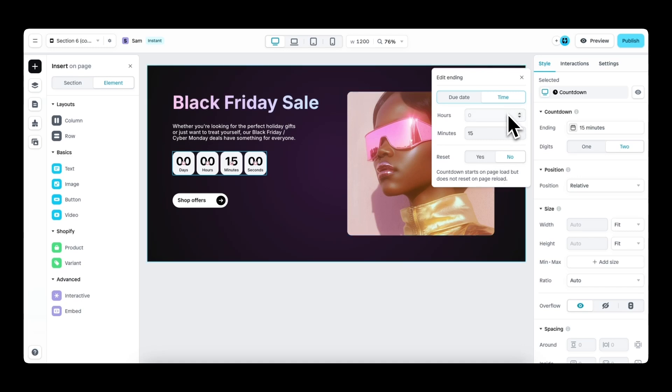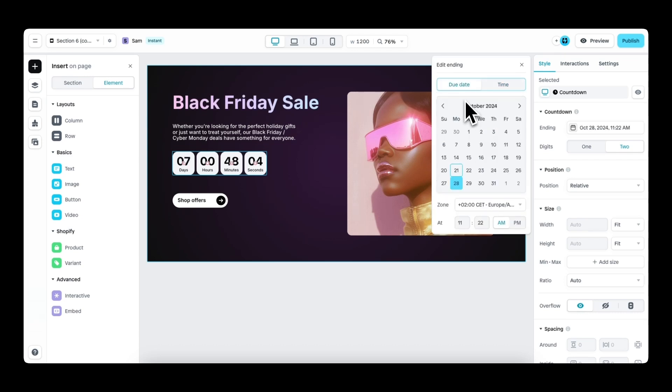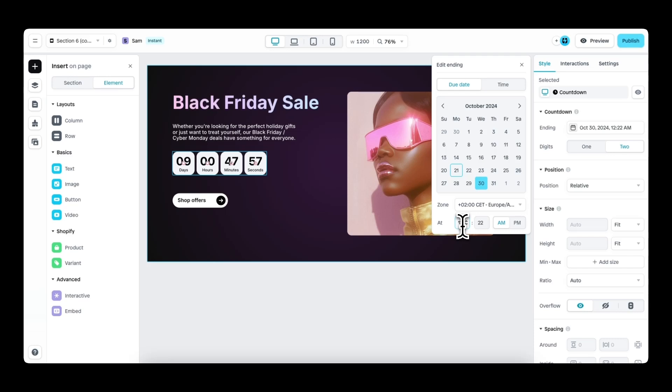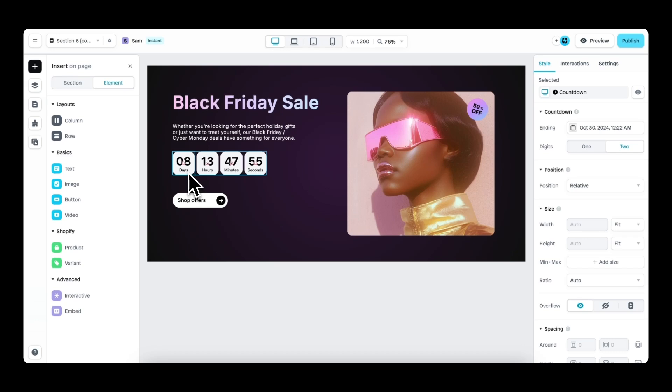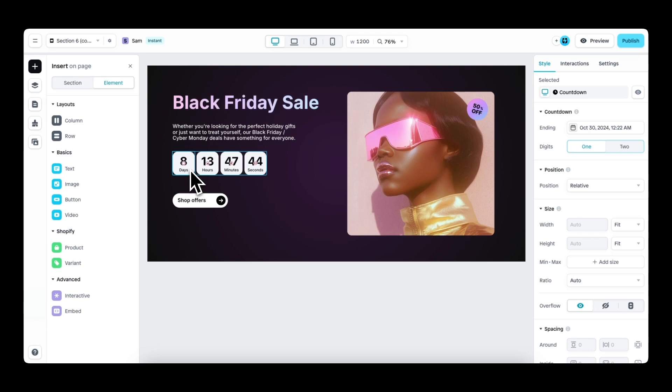In addition, we can also show one digit or two digits. So I will set the due date to the 30th of October, change the time a little bit to 12. So right now it's showing two digits. For example, we have eight days and it showcases zero eight. When we change the digits to one, it will only showcase one digit, as you can see right here.